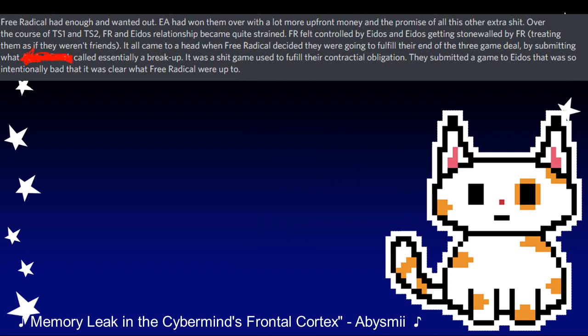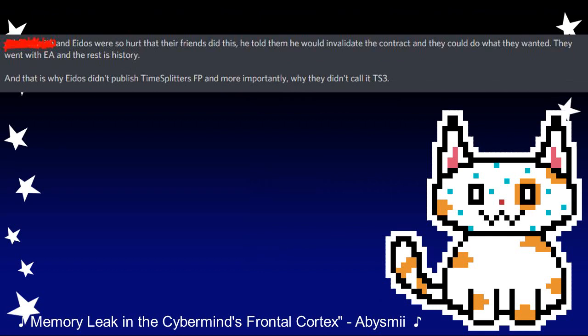With the promise of better treatment by EA, Free Radical had had enough — tensions had reached breaking point. Quote: "It all came to a head when Free Radical decided they were going to fulfil their end of the free game deal by submitting what was called, essentially, a breakup. It was a bad game used to fulfil their contractual obligation. They submitted a game to Eidos that was so intentionally bad that it was clear what Free Radical were up to. Eidos, disappointed at the deception, invalidated the contract — letting Free Radical go, with the rights to publish a TimeSplitters game going to Electronic Arts."